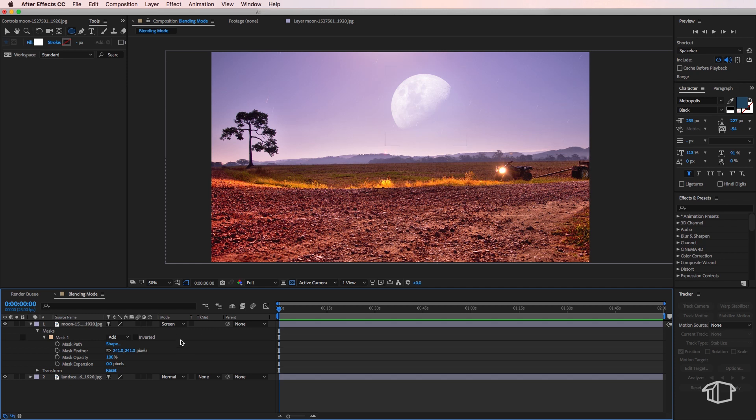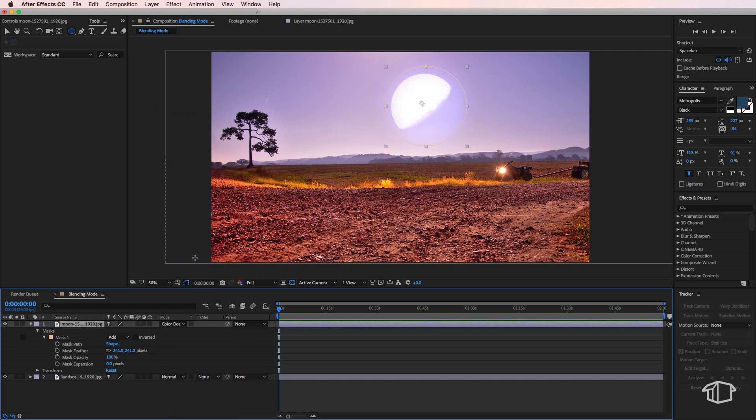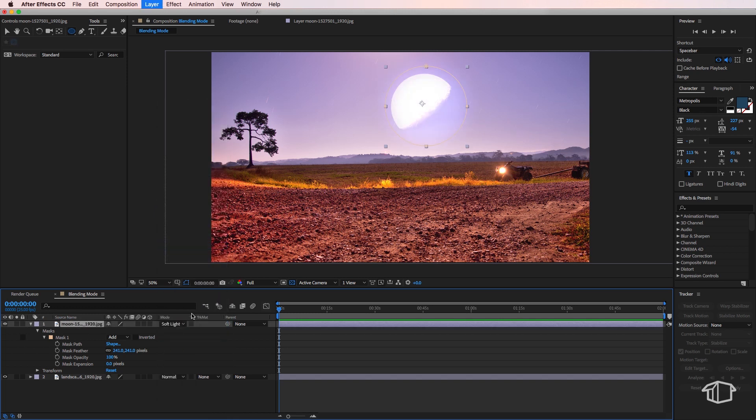You can experiment by changing this to get different looks, but that will ultimately depend on the two images that you're using.